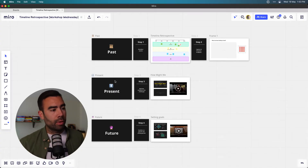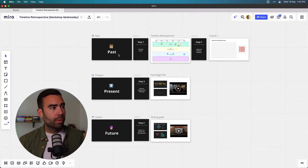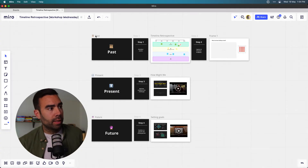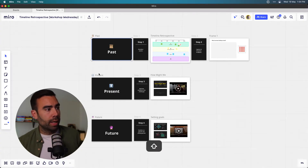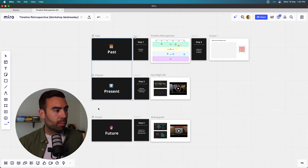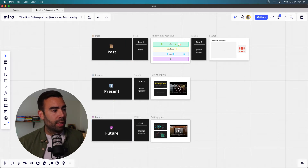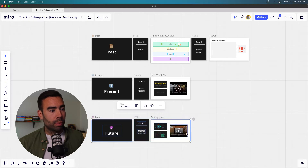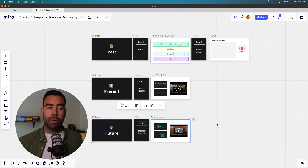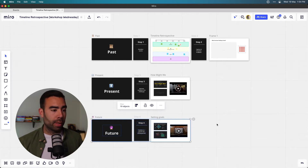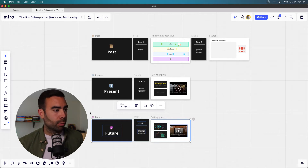So we're now in Miro, our digital whiteboard, and you can see the building blocks over here. We're going to talk about the past, the present, and the future. This last step is optional, but I would recommend it if you want to set a goal for your team for the coming period — and you can make use of the OKRs I just mentioned.